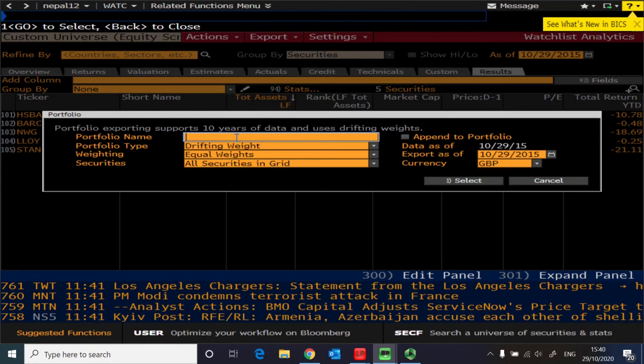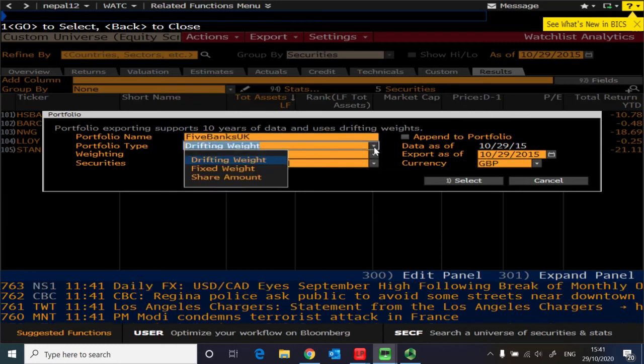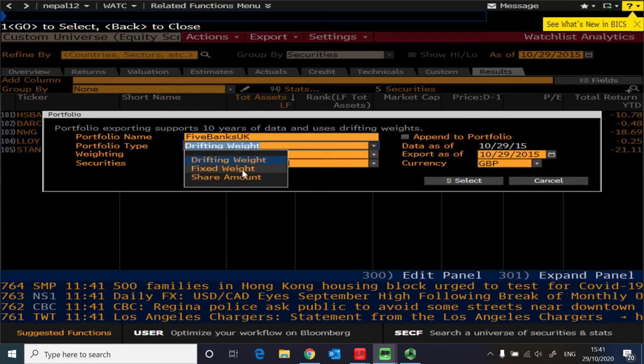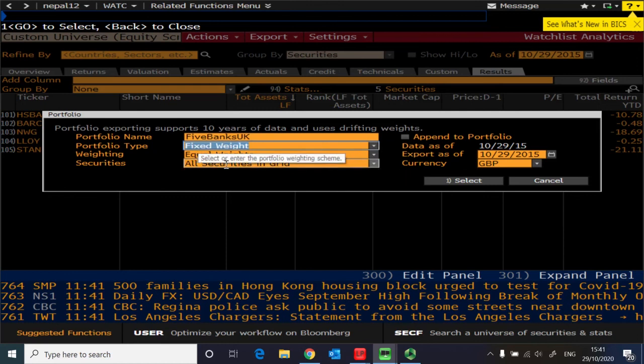So you click portfolio now. So then you need to give a name, such as we can give a name, let's say, five banks UK.